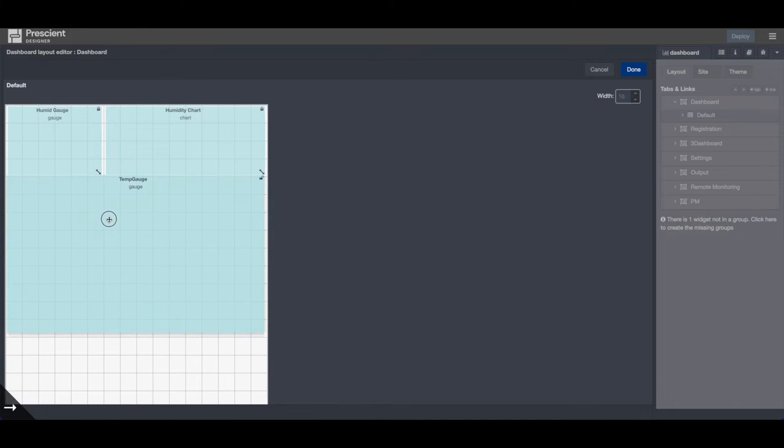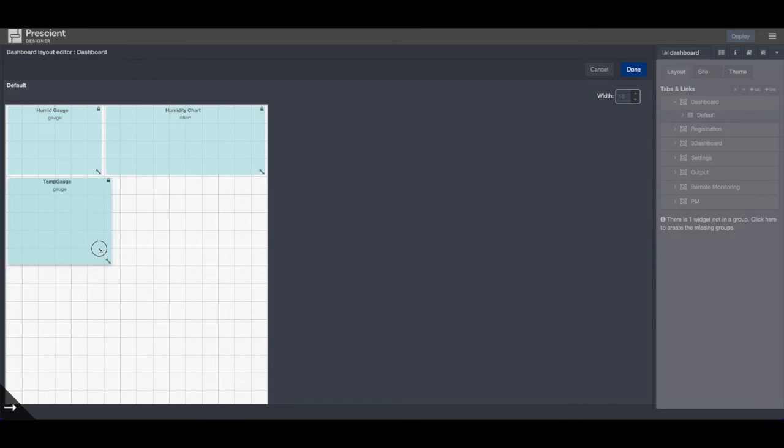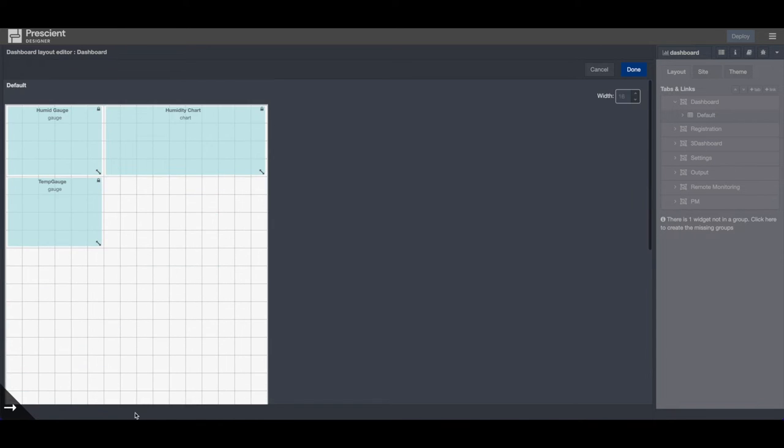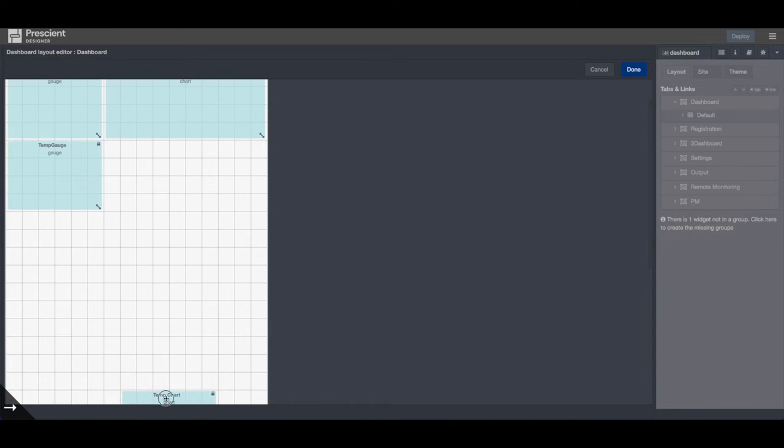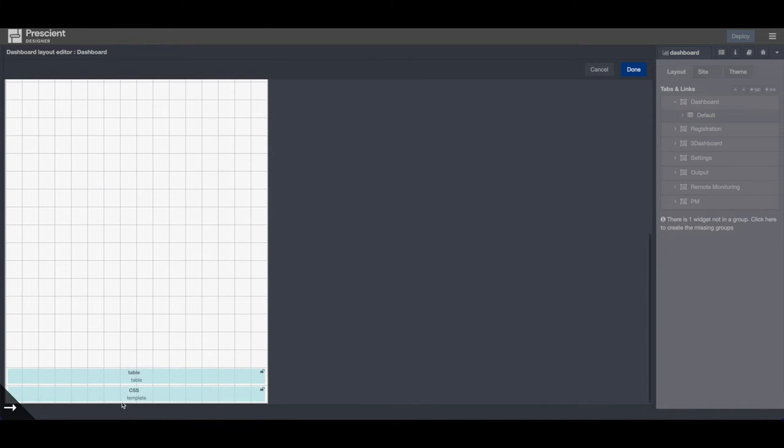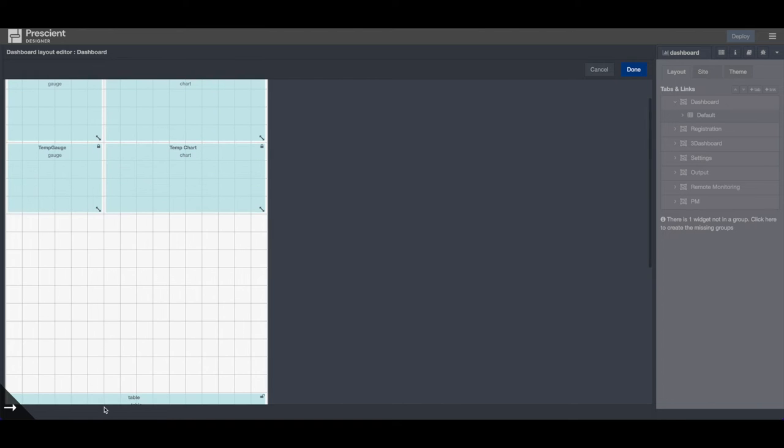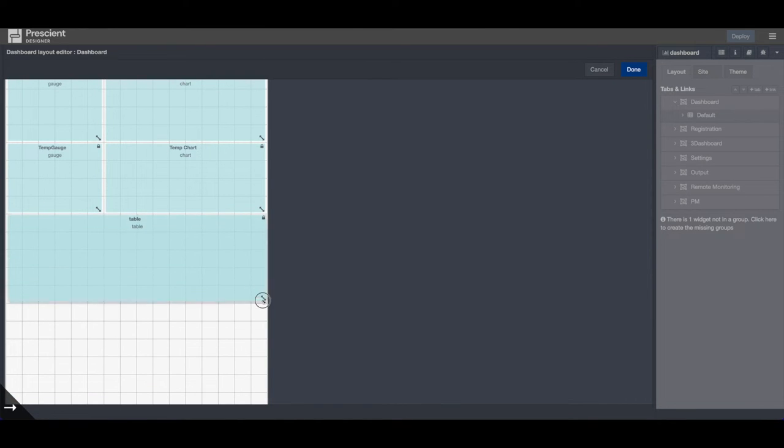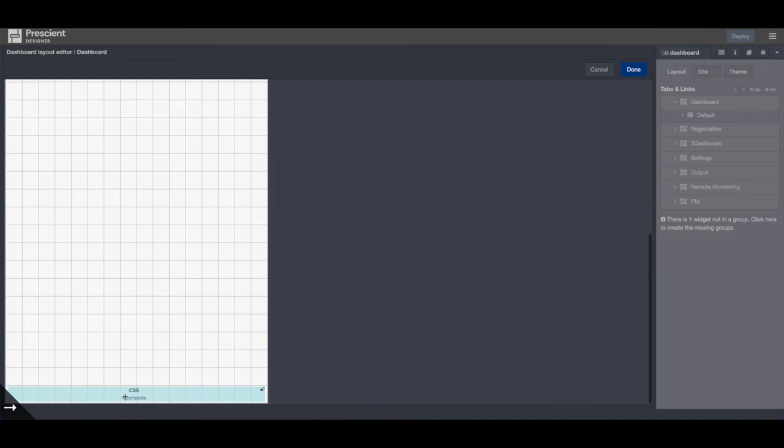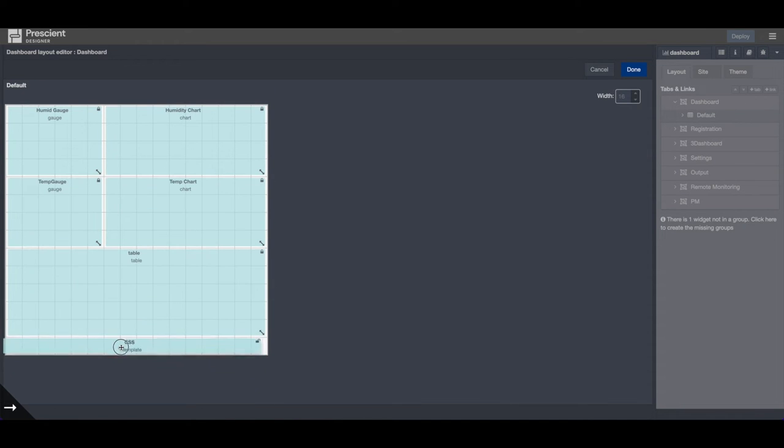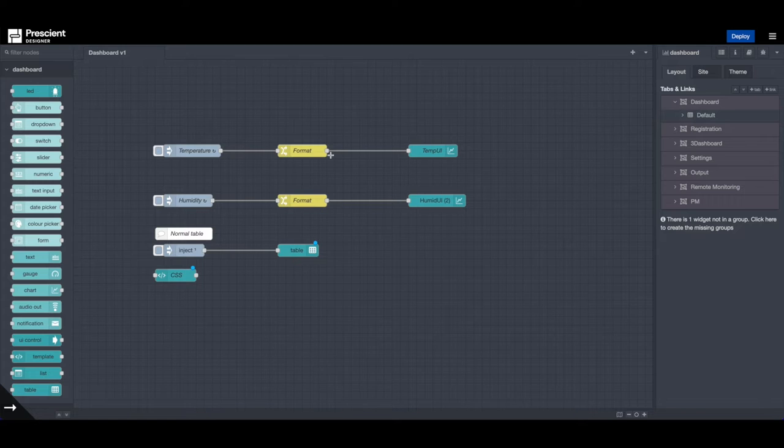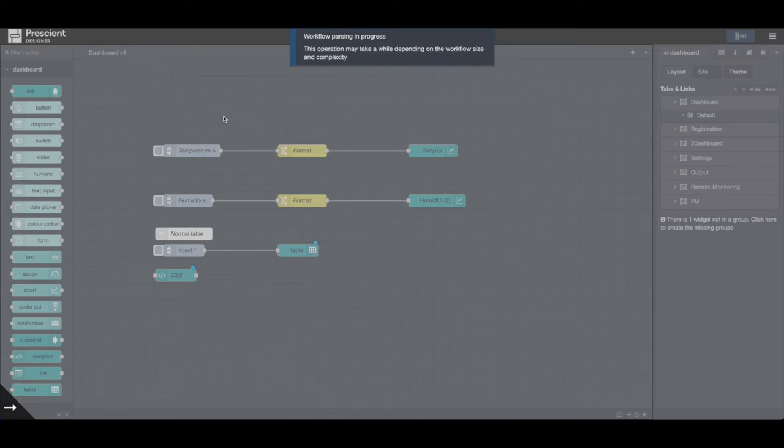Similarly, we do the same thing for temperature. Hit the icon, the lock icon here. Fix the size. Move the temperature chart around. And also, let's move the table below temperature and humidity. And this is the CSS block, which is part of the UI template node. And it's currently empty right now. So there's nothing there to display. So I hit done. I hit deploy.